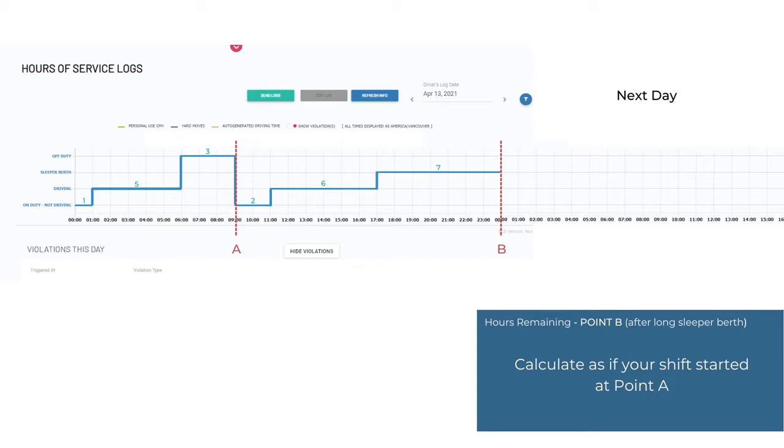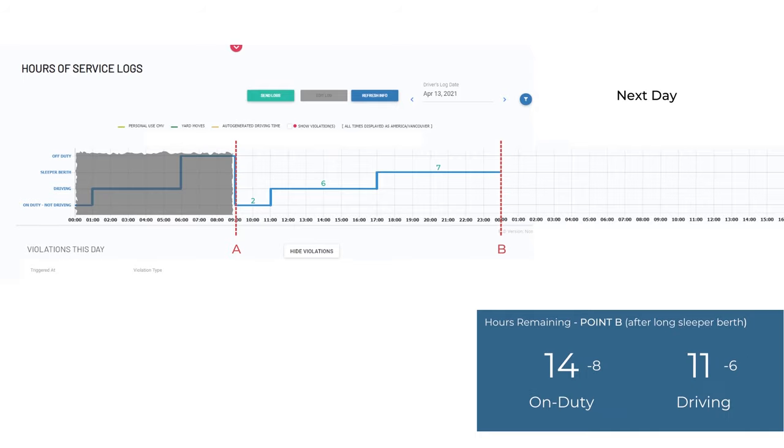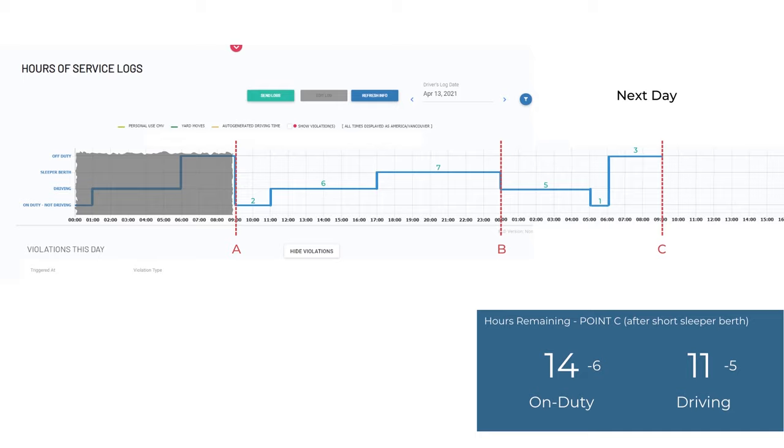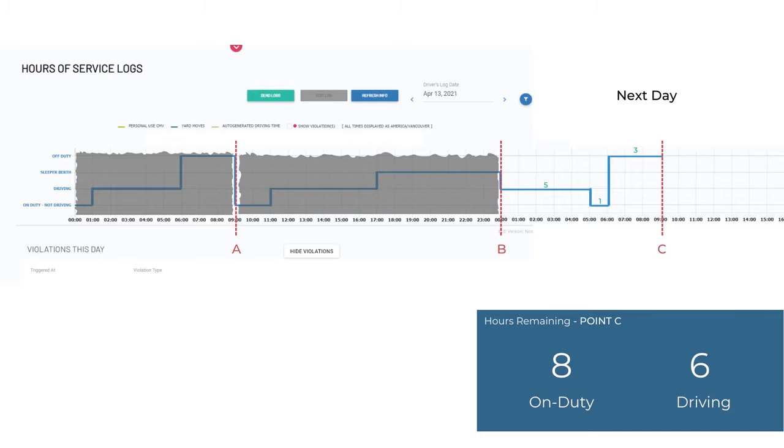Here at point B, we have used up all our hours, and we can now calculate the next available hours until our next short break. At point B, we will disregard everything before point A. We have used up six hours of driving, total of eight hours on duty, and what we have left is a total of six hours of which five hours can be driving. At point C, we will now disregard everything before point B and calculate from there.